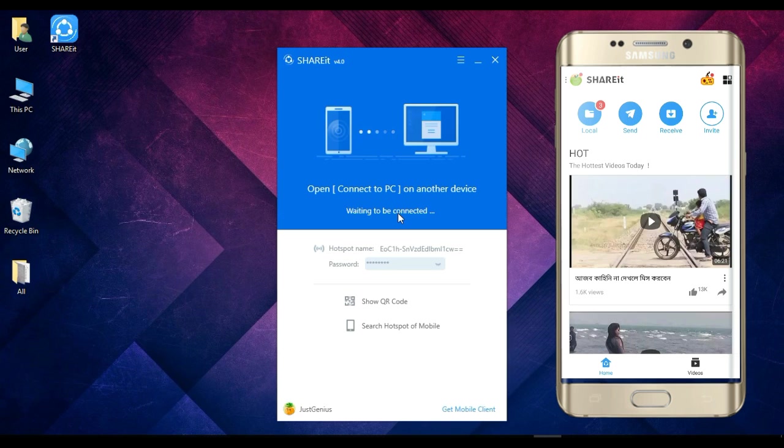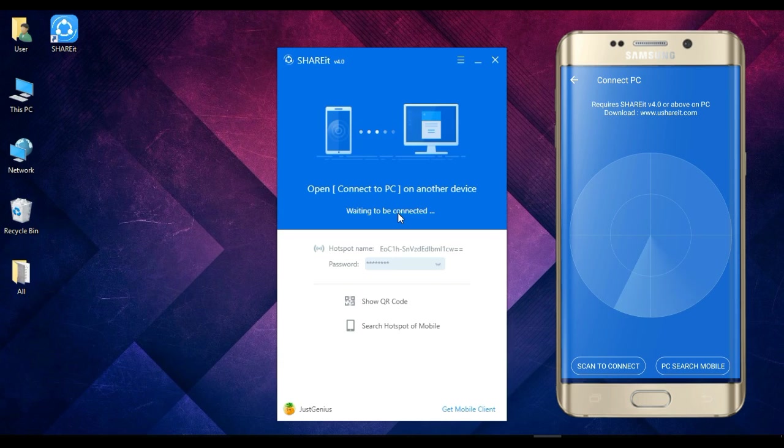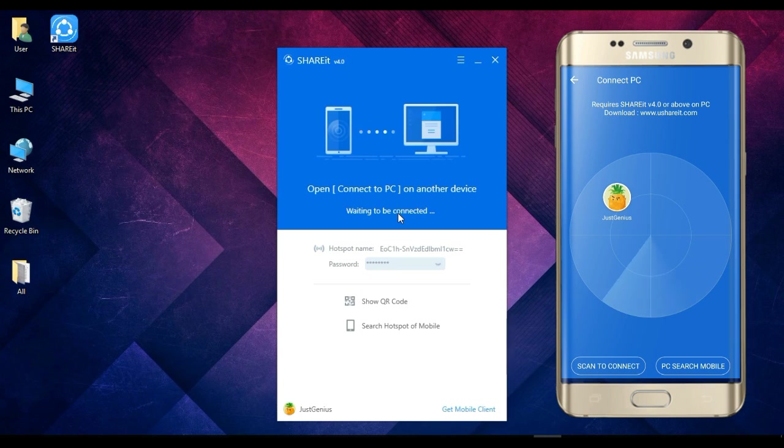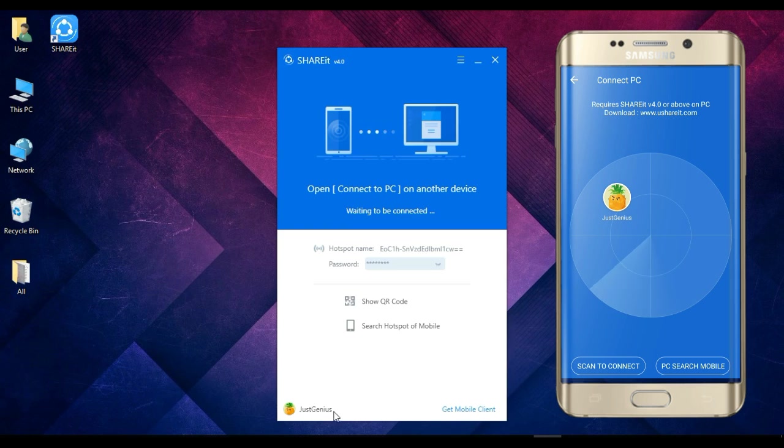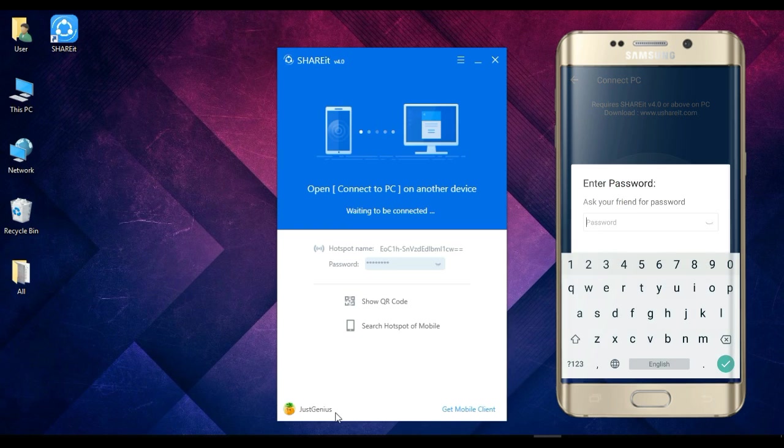Now I am on the SHAREit from my smartphone, and now we can connect it by clicking here at the top menu bar option, and we can just simply click here to Connect. And then we will find the Just Genius, which is our SHAREit name from the PC, so we will just select it.